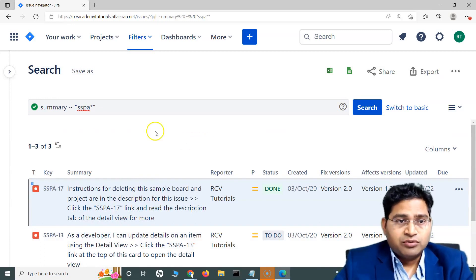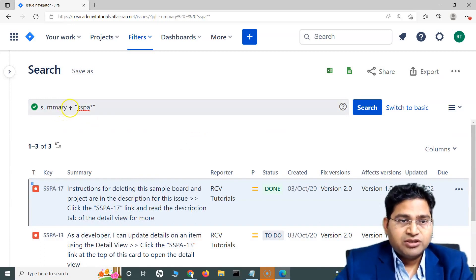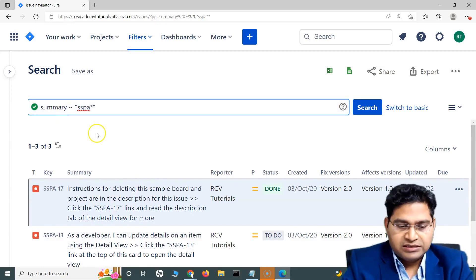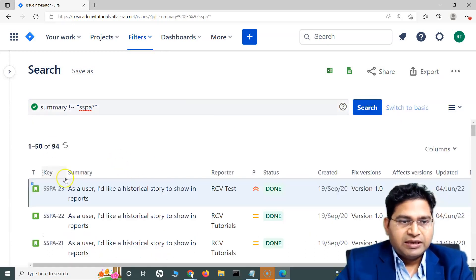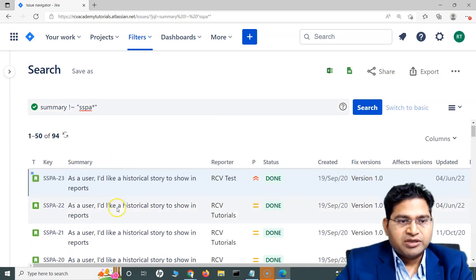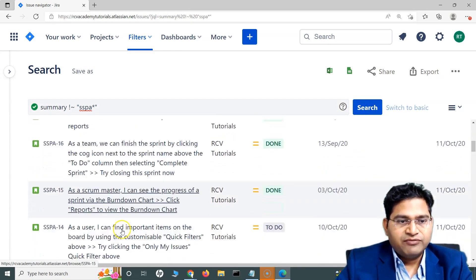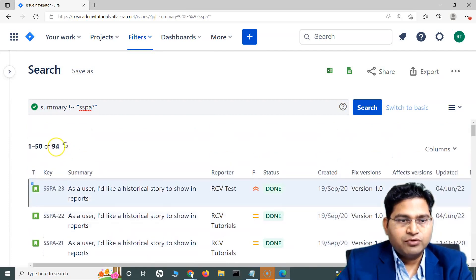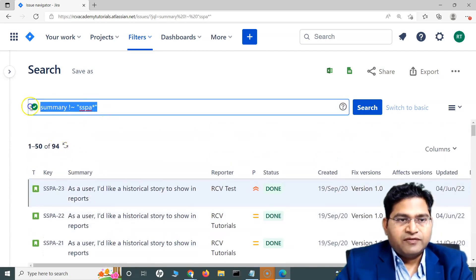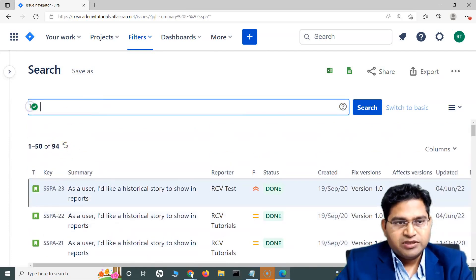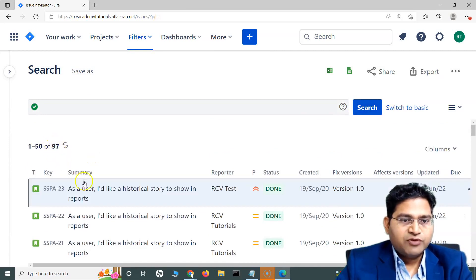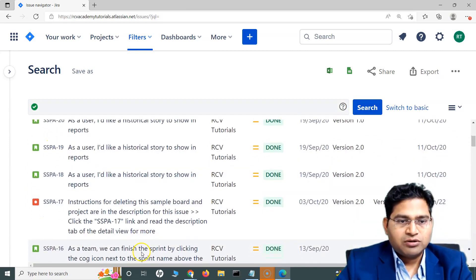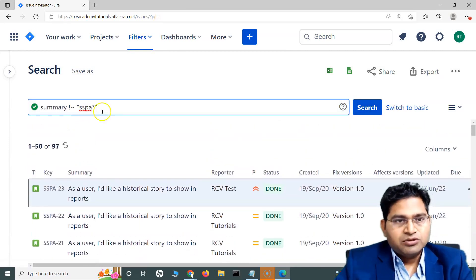If I change it to not contains (!~), apart from those three SSPA issues everything else will be returned. You can see 94 issues are returned, and if I remove the filter there are 97 total — so apart from those three, the rest all come back.